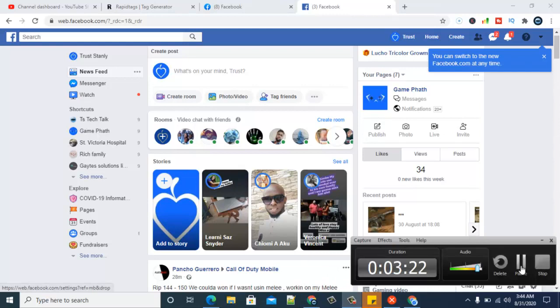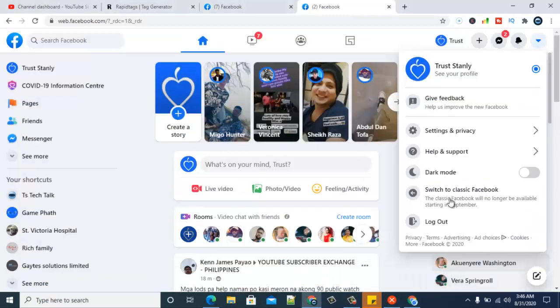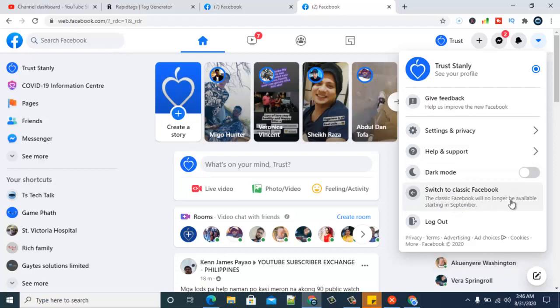All right, so there you go. It says the classic Facebook will no longer be available starting September. I think this should be September 1st or so. I think definitely what it means—oh, there was a notification where I saw September 7th. I think this is not the one. On that notification it says the classic is going to be going away during September 7th.